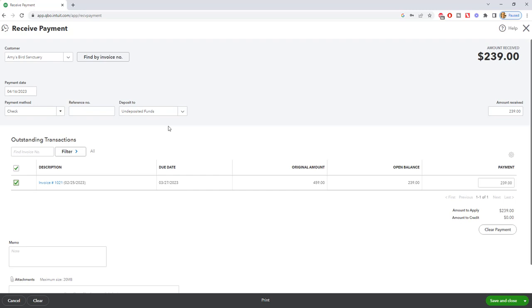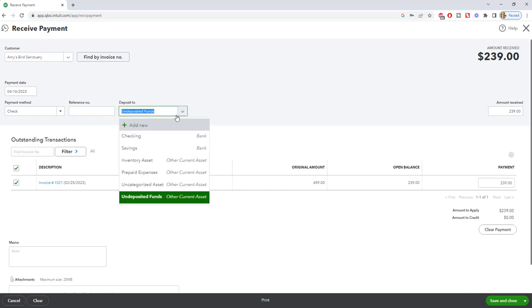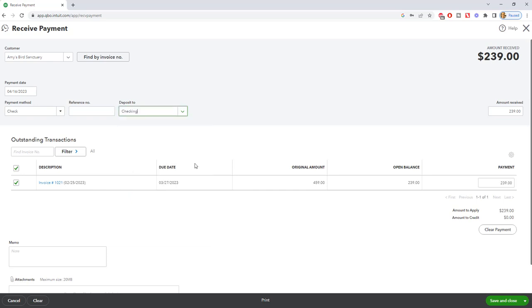But if you, in this example, if you say, okay, we're going to put this to checking and do $239, and then you do the next one, and it's $400, and you do the next one, and it's $1,000, and so on. When you go to reconcile the account, you're going to show one deposit on the bank statement for the total of all those deposits. But in QuickBooks, you're going to show separate deposits, and that's going to make it very, very difficult to reconcile your bank account.